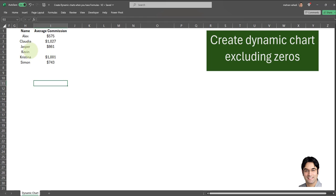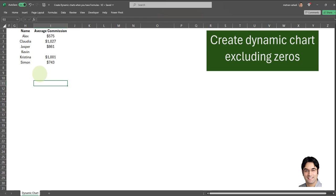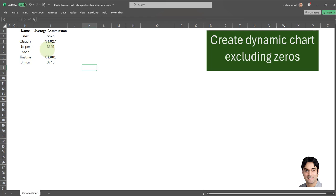I have a data set over here consisting of two columns. The first column is the name column and the second column is the average commission for each individual. I want to create a dynamic bar chart which updates automatically every time I add a new record, and I also want that bar chart to only show records which are greater than zero. For example, the bar chart should not include Kevin because his average commission is blank. I want to omit all records where the average commission is either blank or not greater than zero.